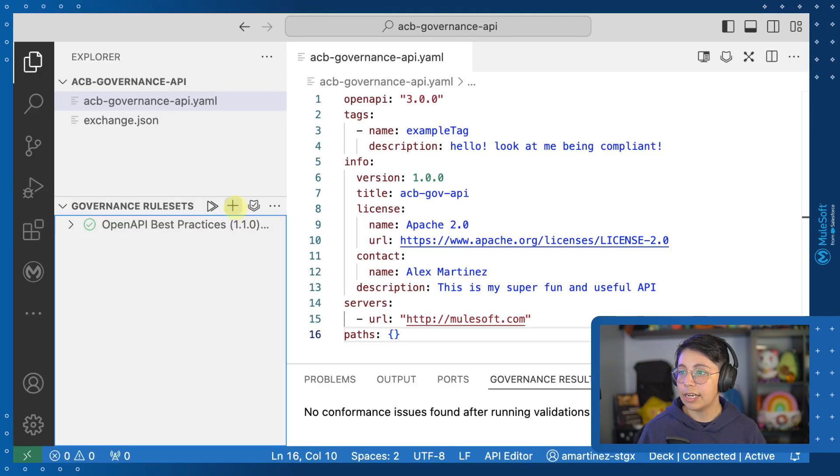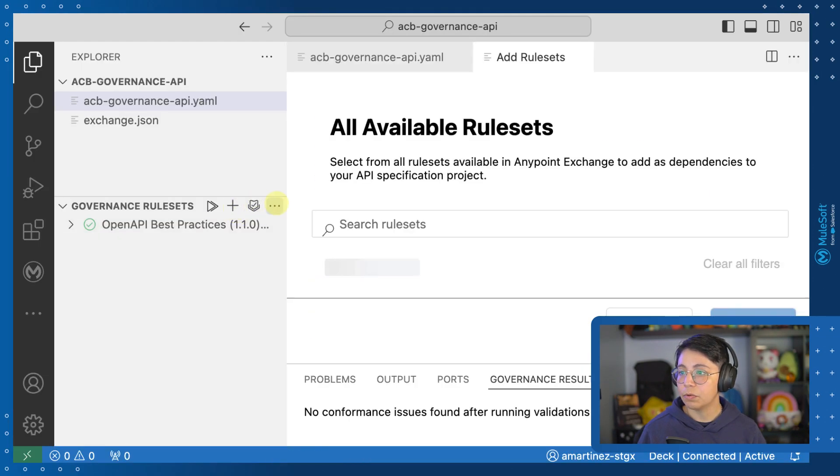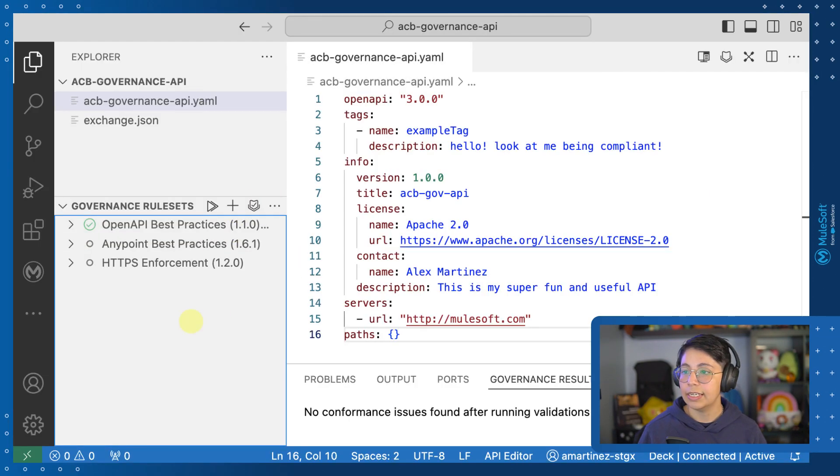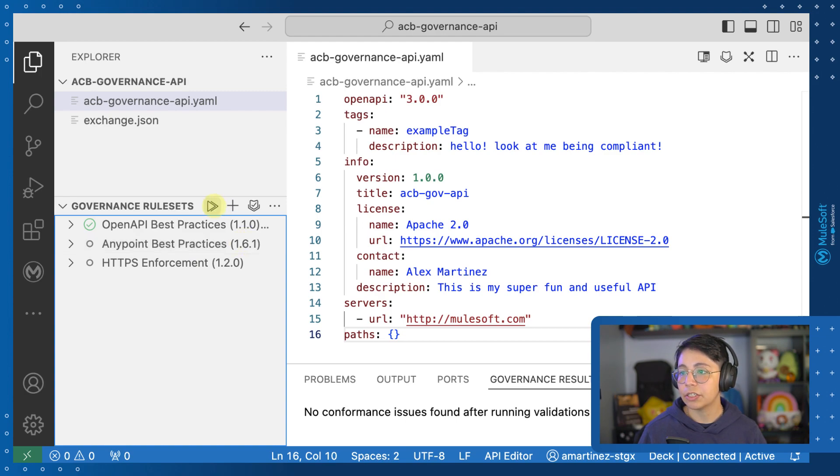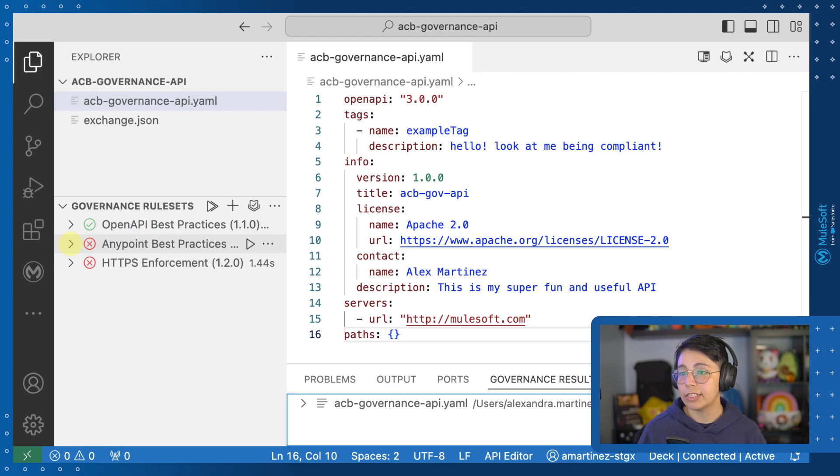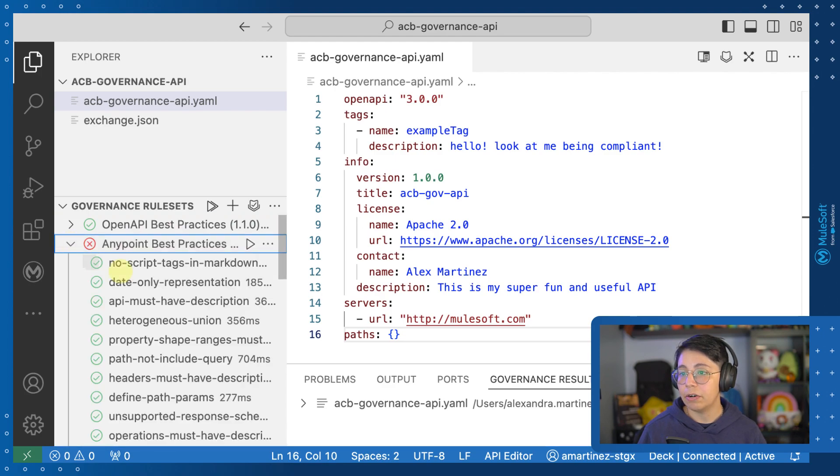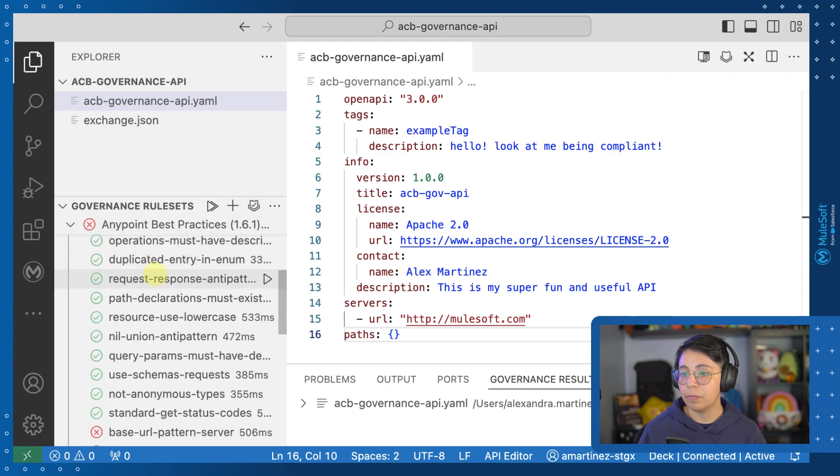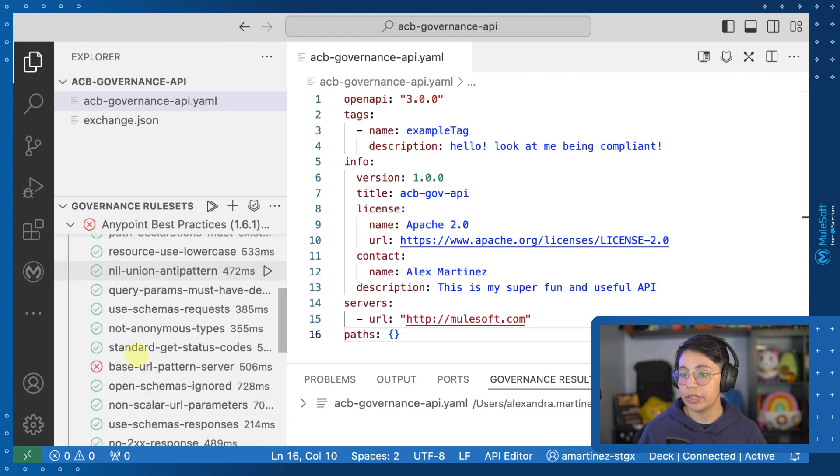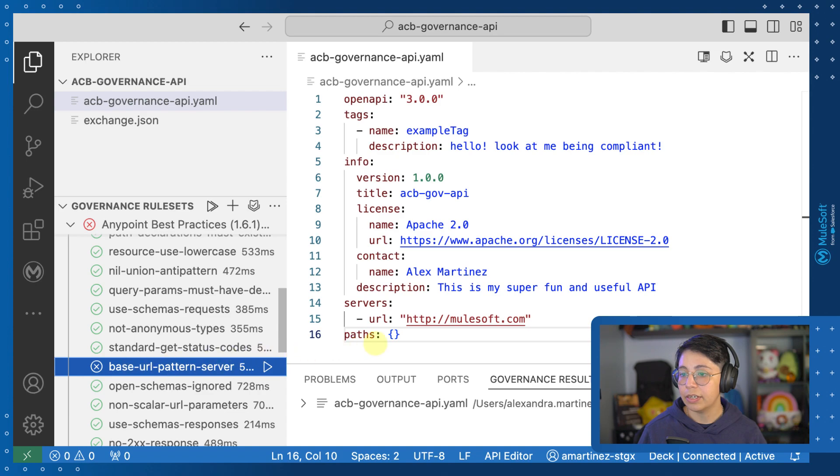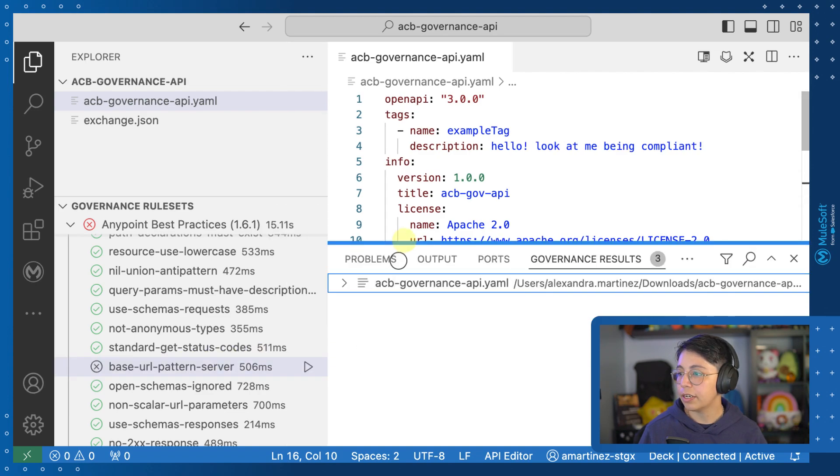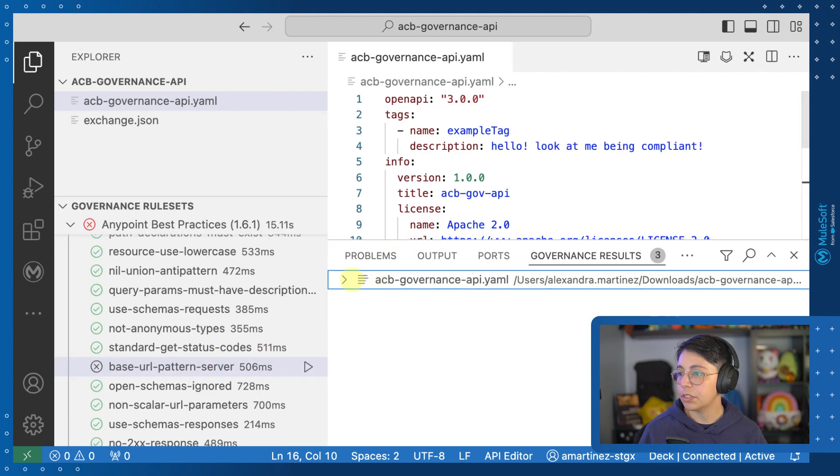Now let's add a few more rule sets. And now that we have them here, we can run them one by one by clicking on these, or we can just run them all. So now we actually got some errors. If we open them and scroll down, where is the error here? You can also check on the governance results right here.